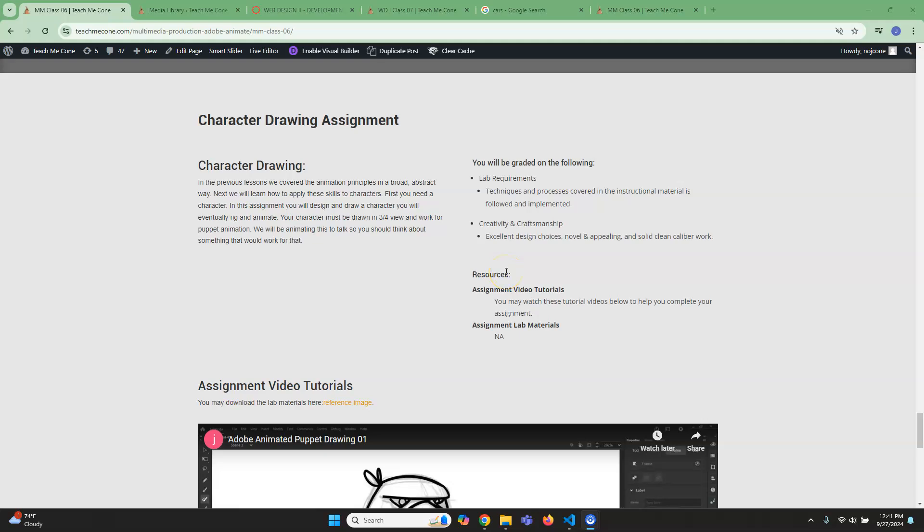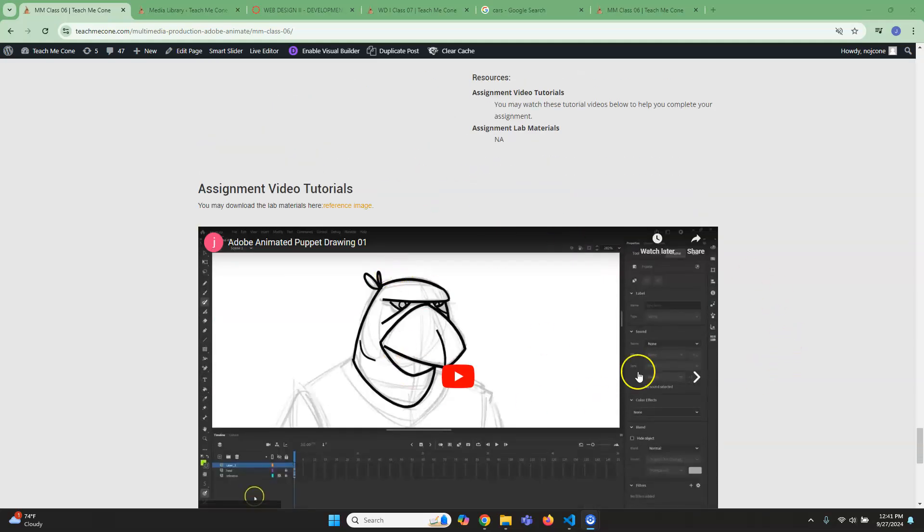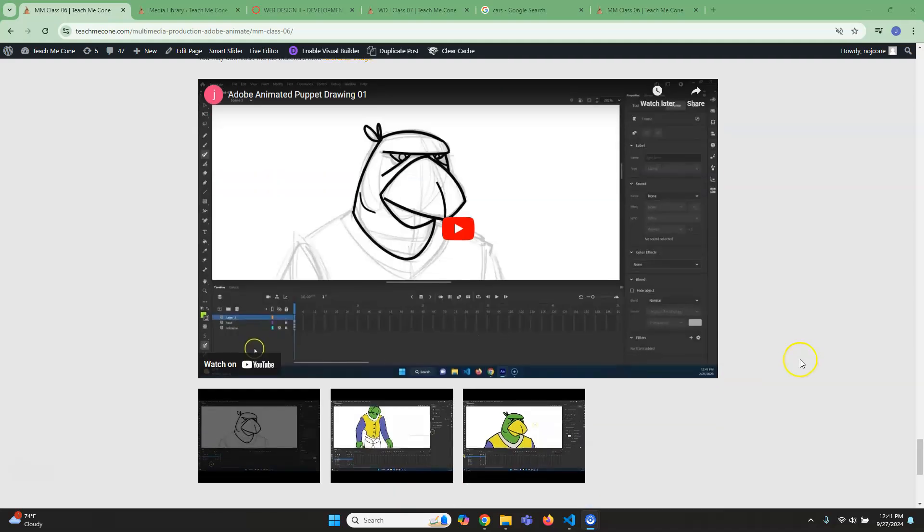All right. So for this week's lab, what I want you to do is follow along with my tutorial here. But I'd like you to make your own character, not mine.